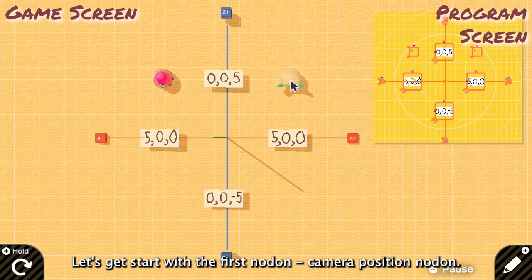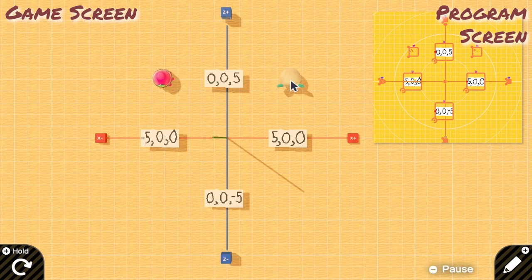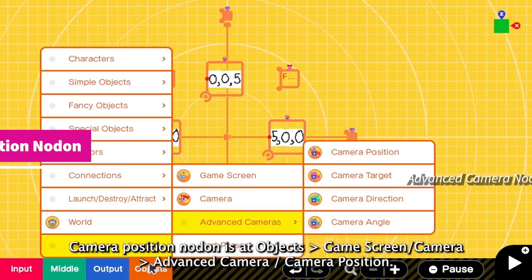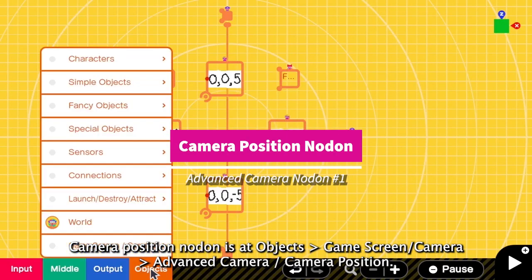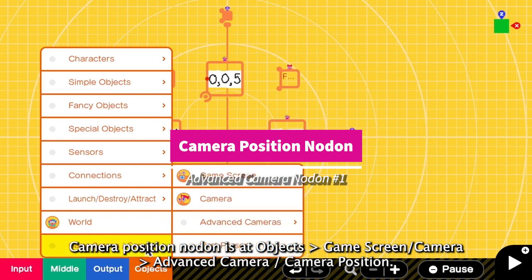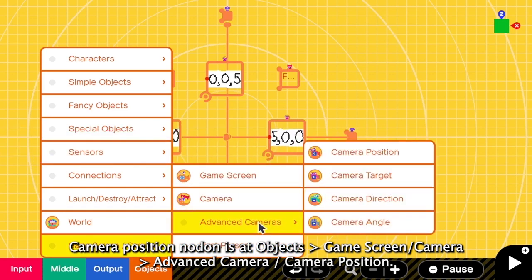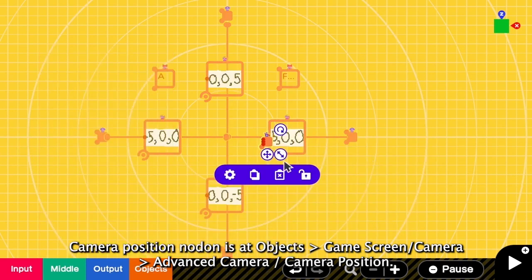Ok, let's get started with the first nodon, camera position nodon. The camera position nodon is at object, game screen camera, advanced camera, and camera position.